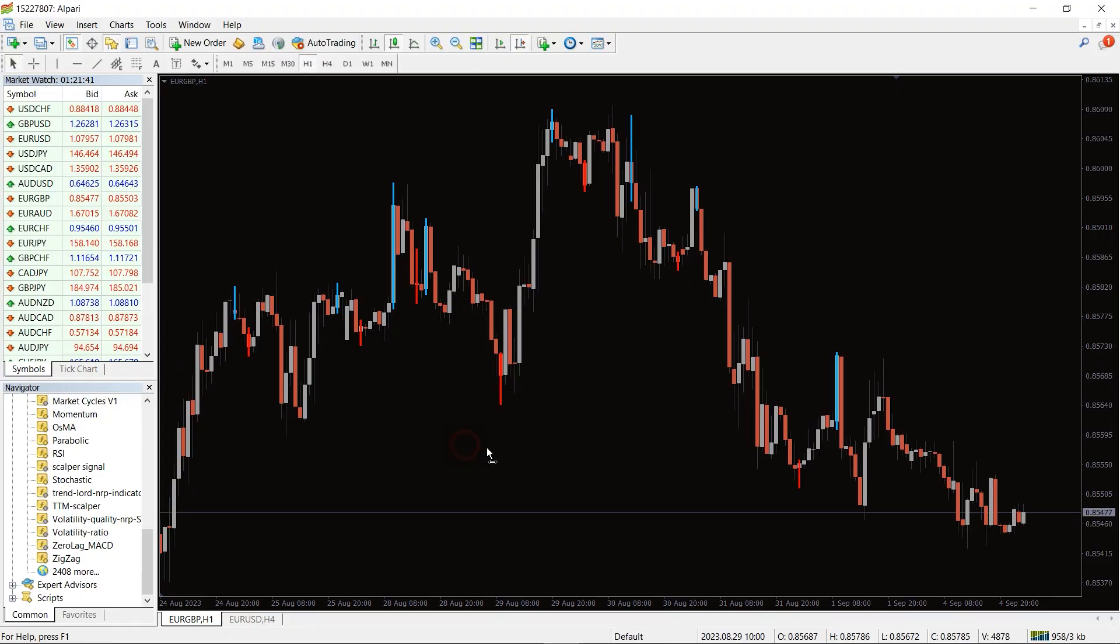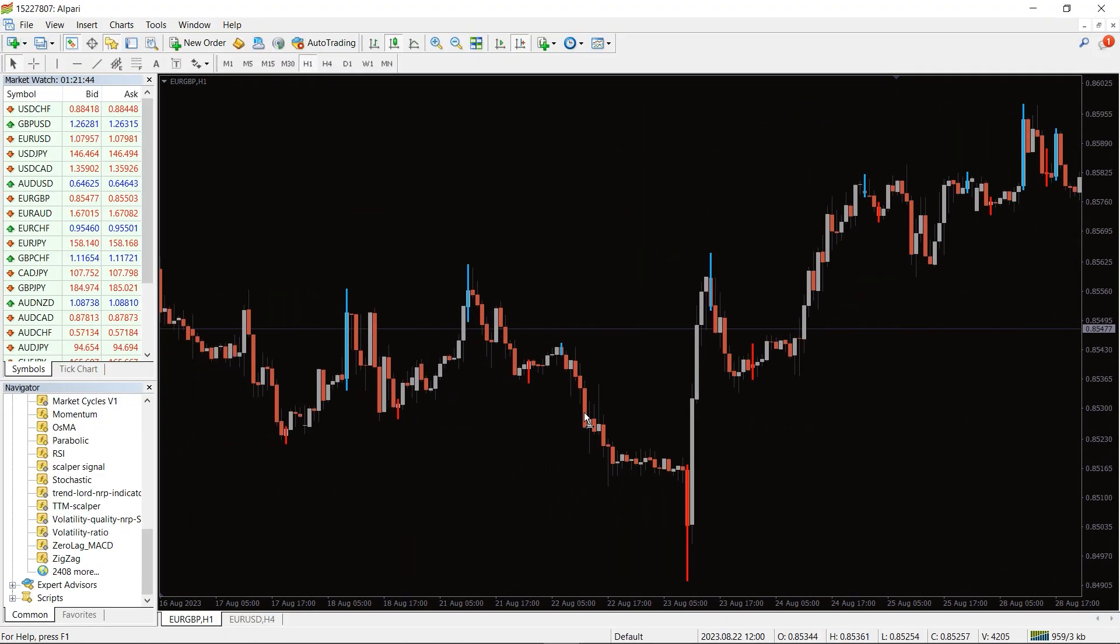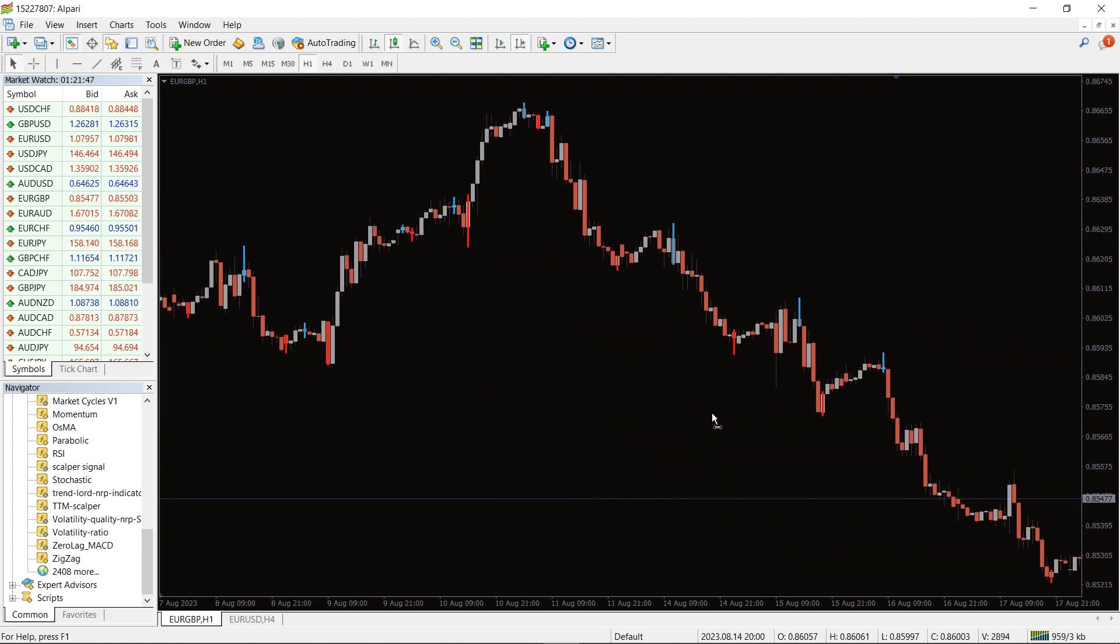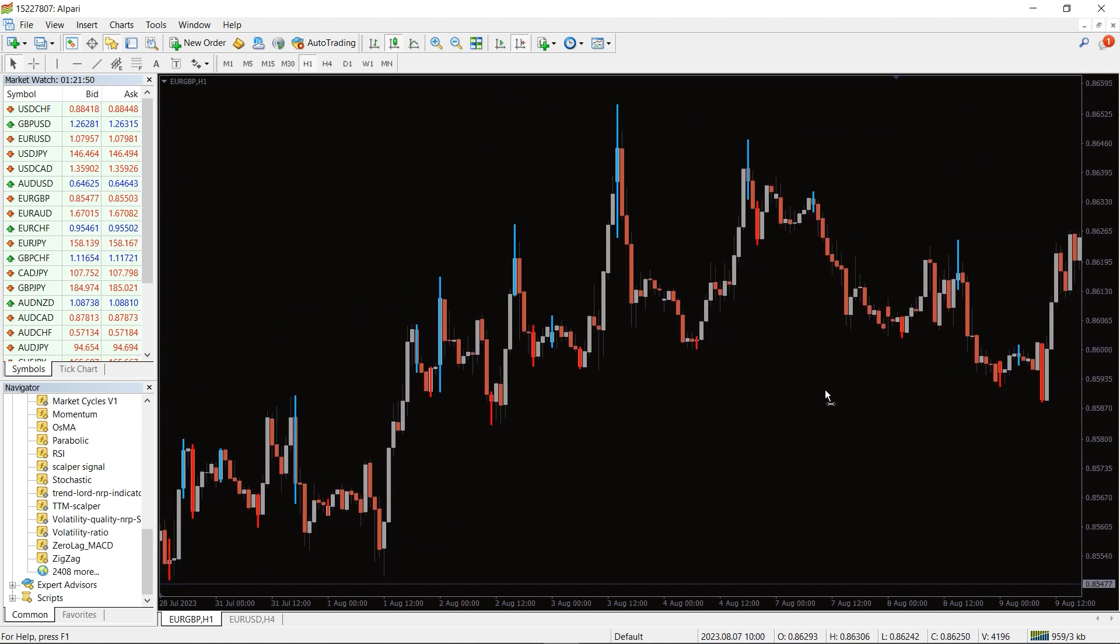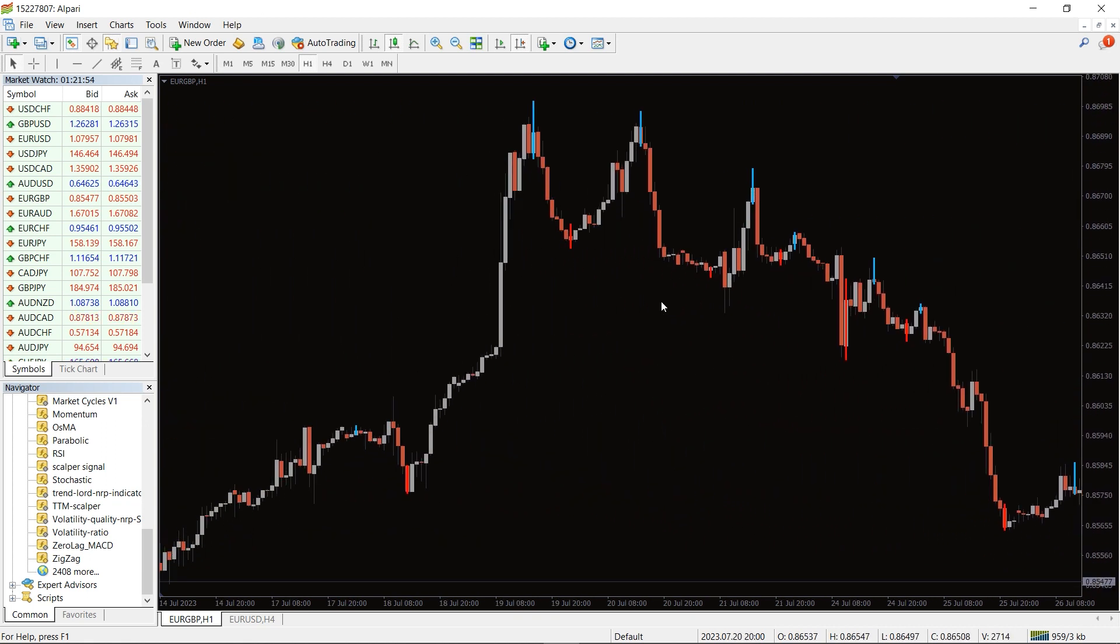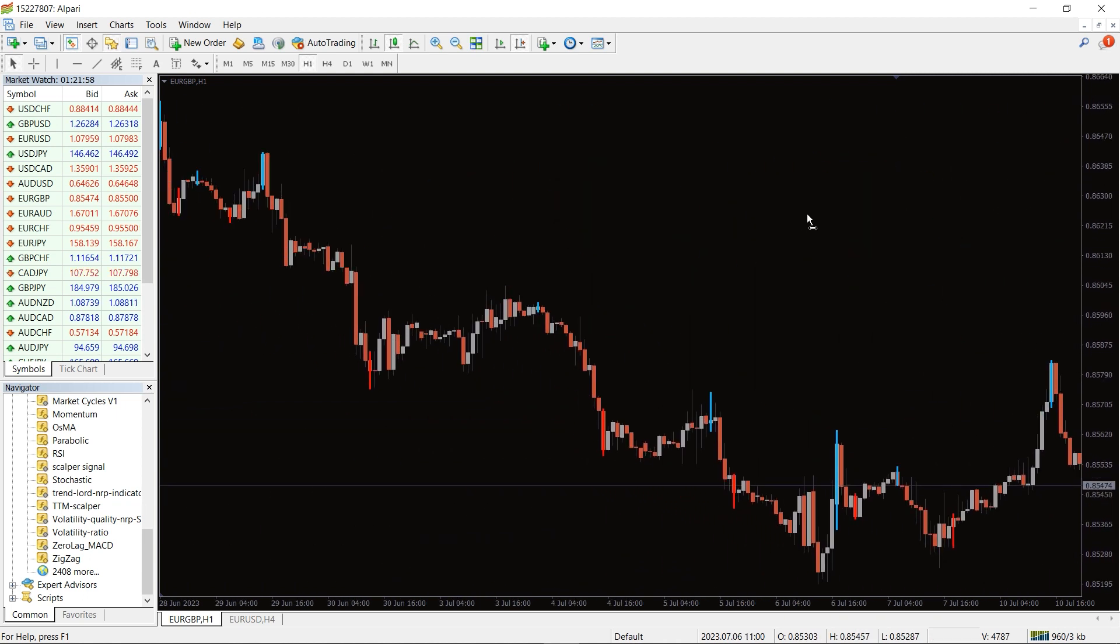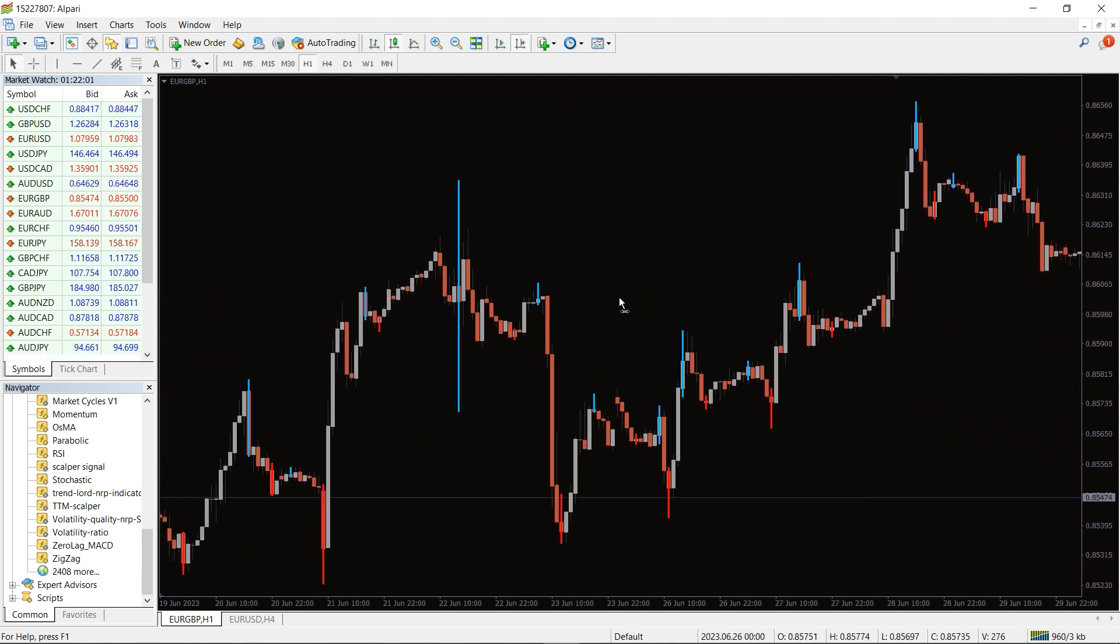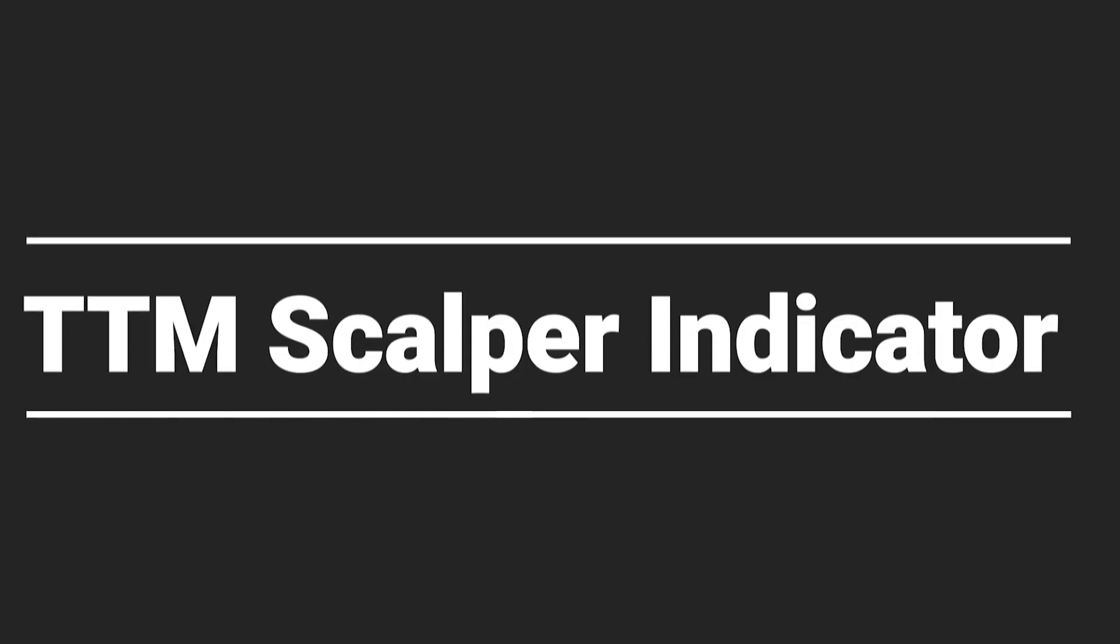The TTM scalper indicator spots potential price flips and converts them into swing trading signals. As a technical indicator, it helps you anticipate both short and long-term gain or loss so you can capitalize on solid price momentum. It works based on reversal patterns and identifying potential price retracement levels during on-trend market conditions.